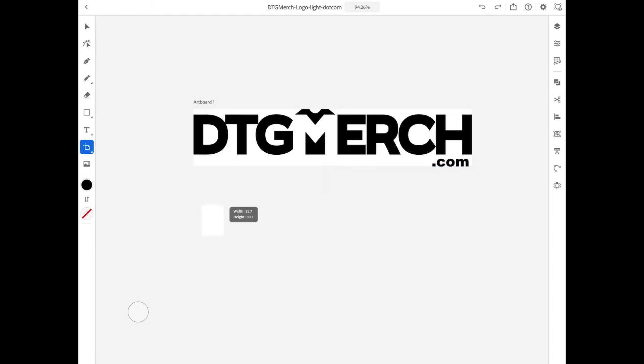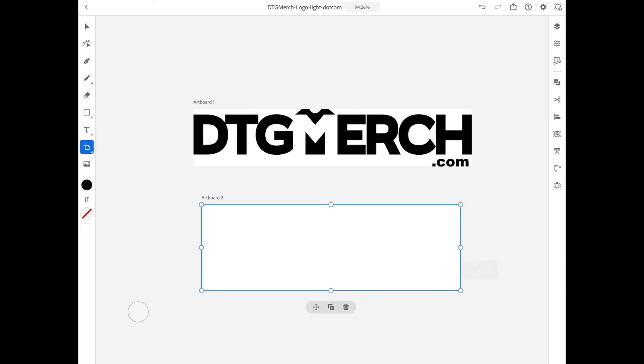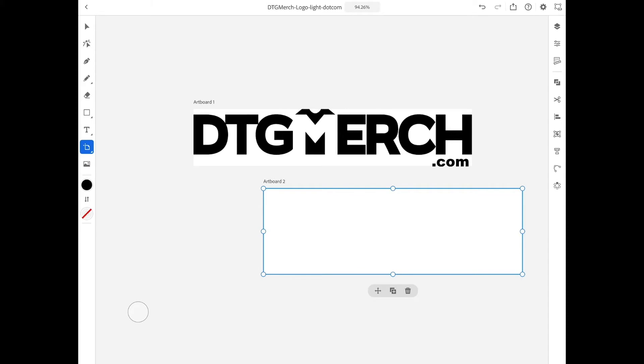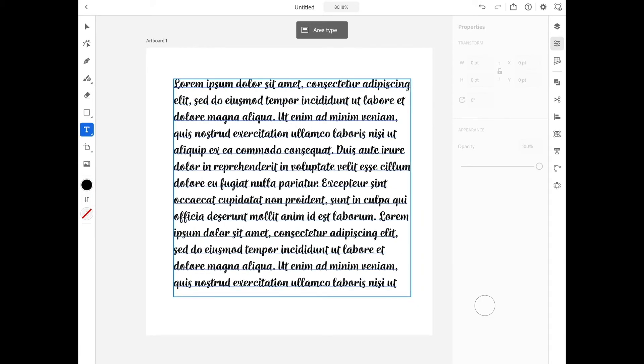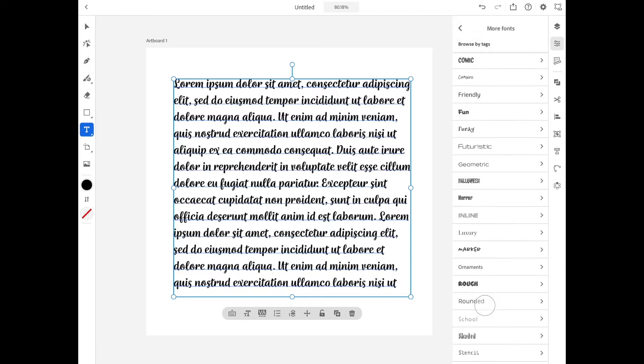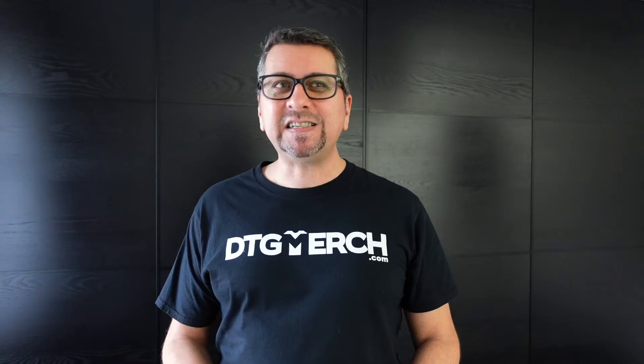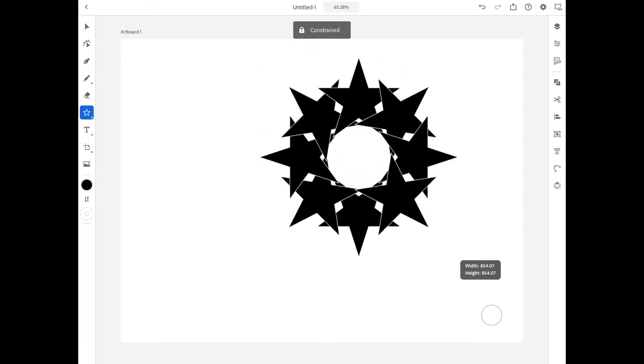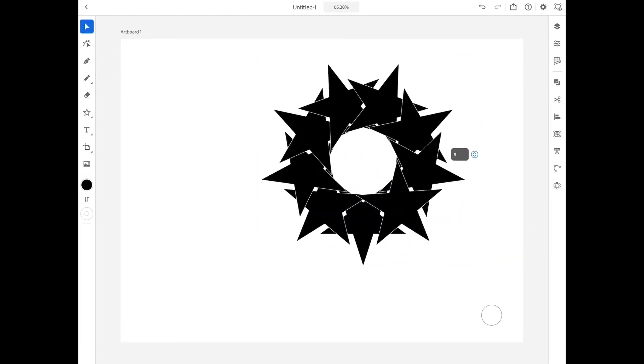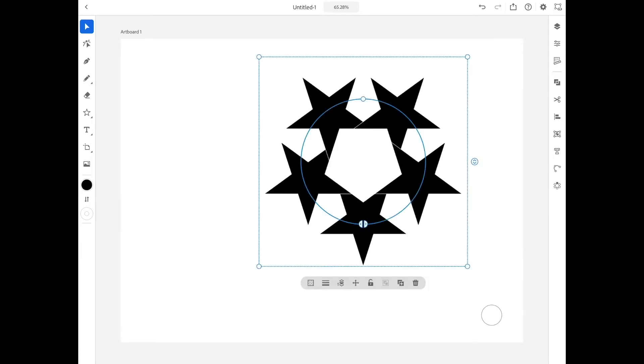Another feature we like is how easy it is to set up additional artboards. If you activate the artboard button on the left, you can easily add extra boards, resize them, and rearrange them. One of the first things that stood out is the integration of Adobe Fonts — part of the Creative Cloud subscription, giving you immediate access to thousands of fonts. They also released a new Repeat tool, which lets you create all kinds of patterns and designs, and it is so much fun to use.